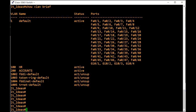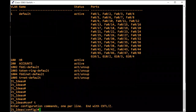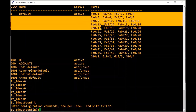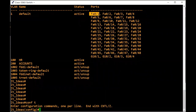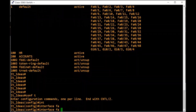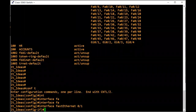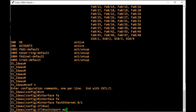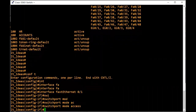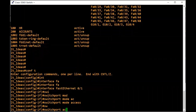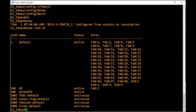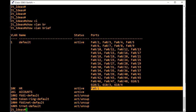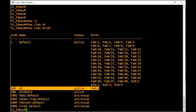Now we will see how to assign interfaces to a VLAN. Go to global configuration mode. The switch has interfaces from FA 0/1 to FA 0/48 — this is a 48-port switch. I will assign the first interface FA 0/1 to VLAN 100. Type 'interface fastethernet 0/1'. Before assigning a VLAN, I have to change this port to an access port: type 'switchport mode access'. Now assign VLAN: type 'switchport access vlan 100'. Check with 'show vlan brief' — FA 0/1 is now assigned to VLAN 100.